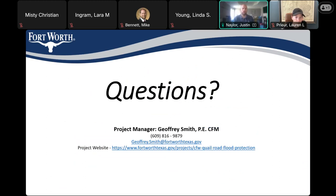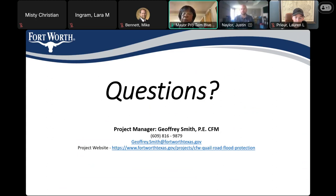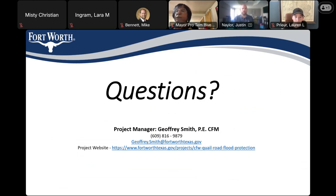With that, I'll open it up to any questions. The project manager is Jeff Smith — unfortunately he was unable to be here today due to family issues, but his contact information is on the screen, as is the project website. If there are any questions for anyone on the call, I'd be happy to take those. No questions from the audience — that's a good presentation. Thank you for being here. I'm going to go ahead and stop the recording and get this posted to the website.